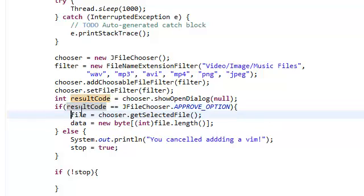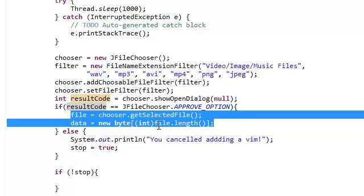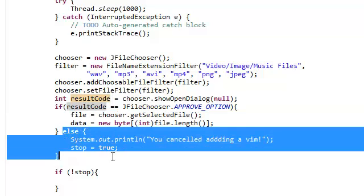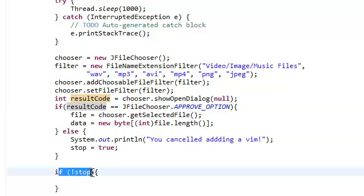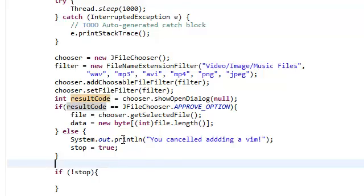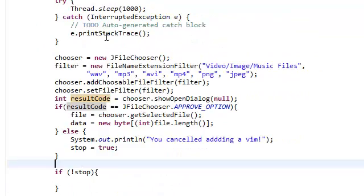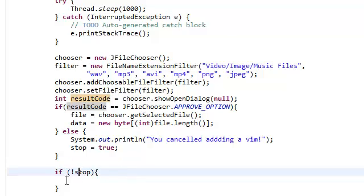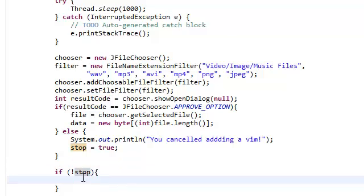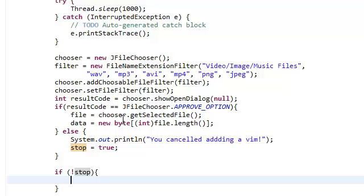It's going to go into this block of code, skip this else statement, and jump over here. Since we declared stop to be false in the beginning, it's going to go inside this if block. We're just going to keep going, basically.